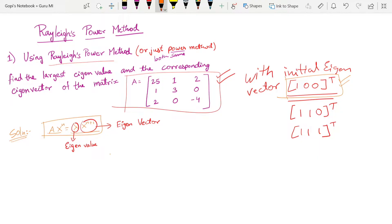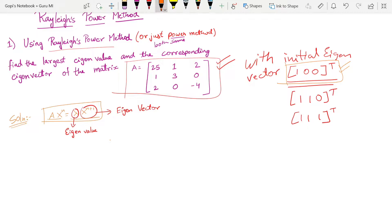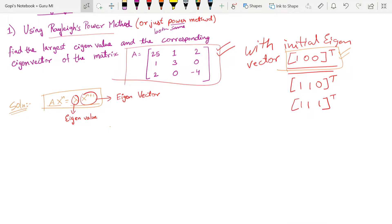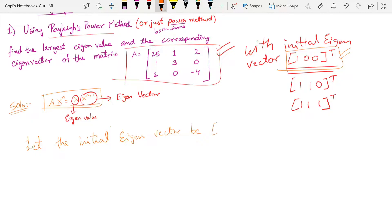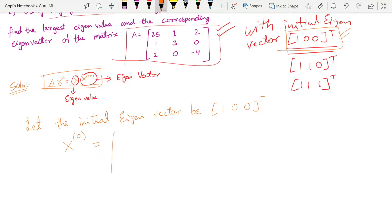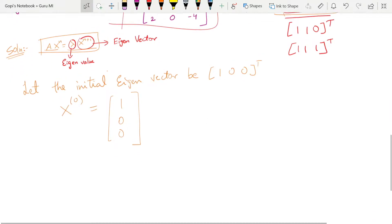Let the initial eigenvector be X-naught equals [1, 0, 0] transpose. So our initial vector X-naught is [1, 0, 0] transpose. Note that rows become columns and columns become rows.